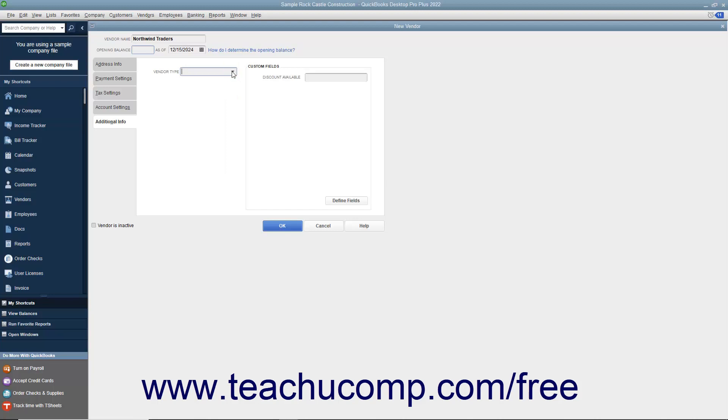At the right side of the Additional Info tab, you can enter any custom field values for custom fields you have created for your vendors. We will cover creating custom fields for your QuickBooks lists in a separate lesson of this chapter.